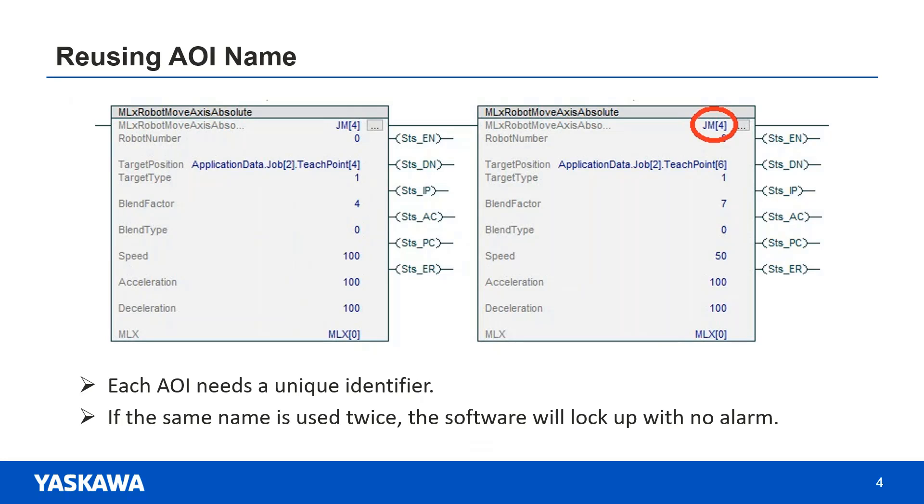Sometimes it seems like it's a mystery why the software is not operating like it should. When this happens, the first thing you should check is whether or not an AOI name has been used more than once. This unique identifier cannot be used anywhere else in the ladder, even if it's on a rung that will never be active.